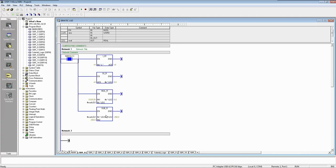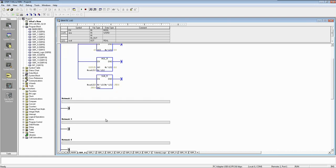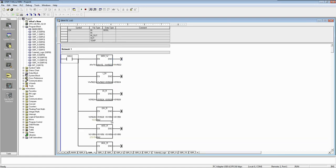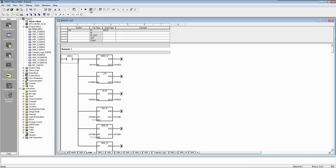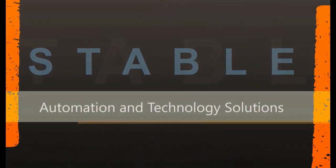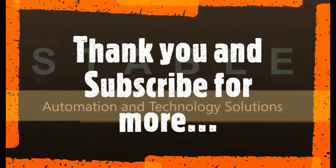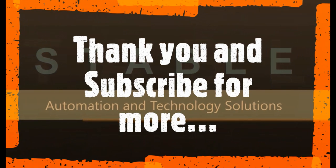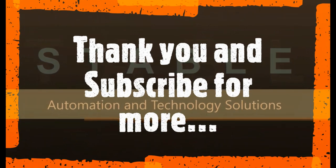So this way you can upload and download program from older version of S7-200 PLC using new version of Siemens USB cable adapter. Thank you for watching and subscribe for more upcoming videos.